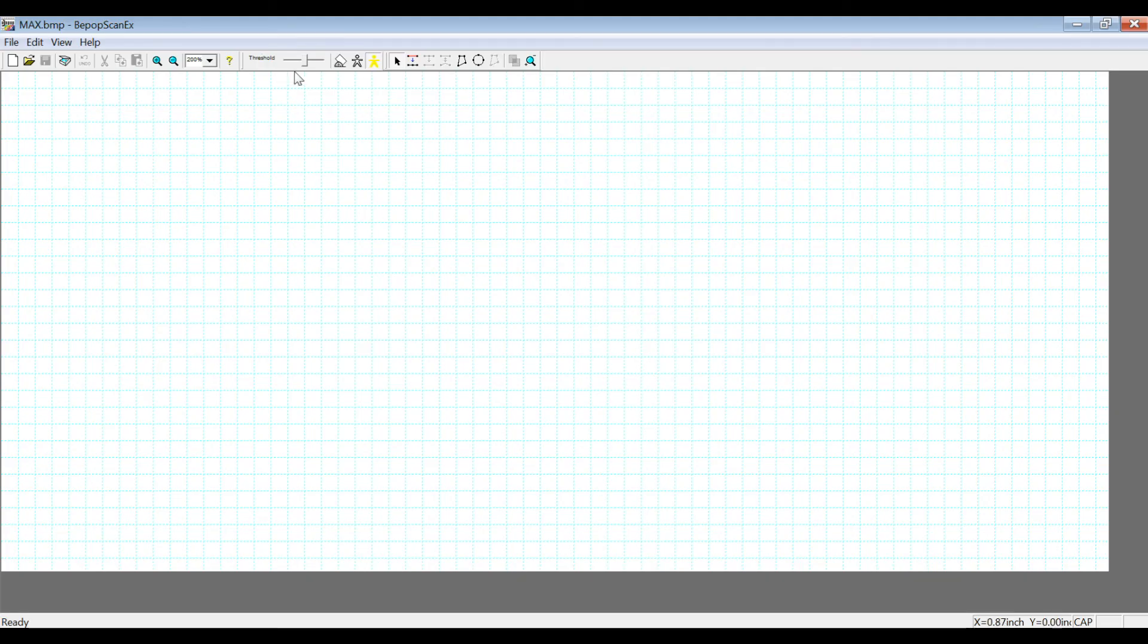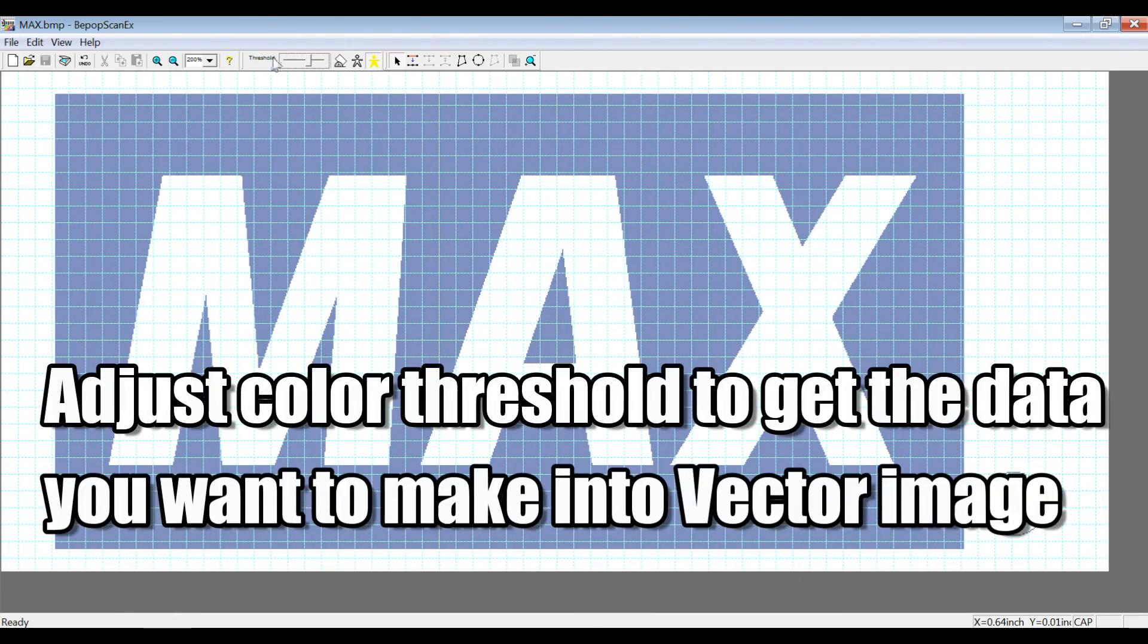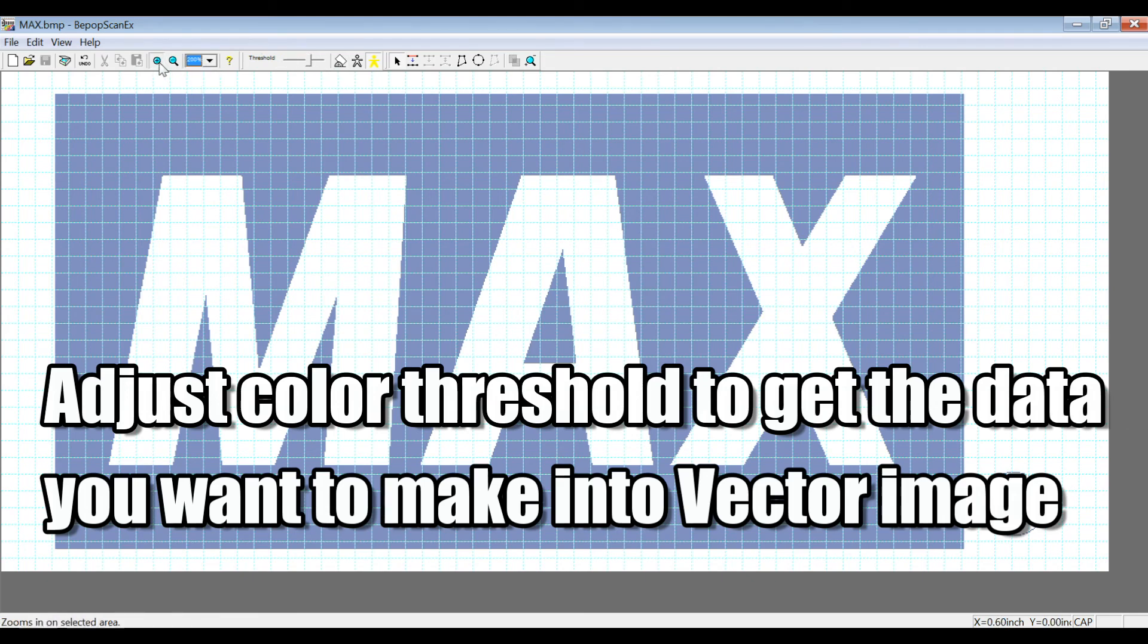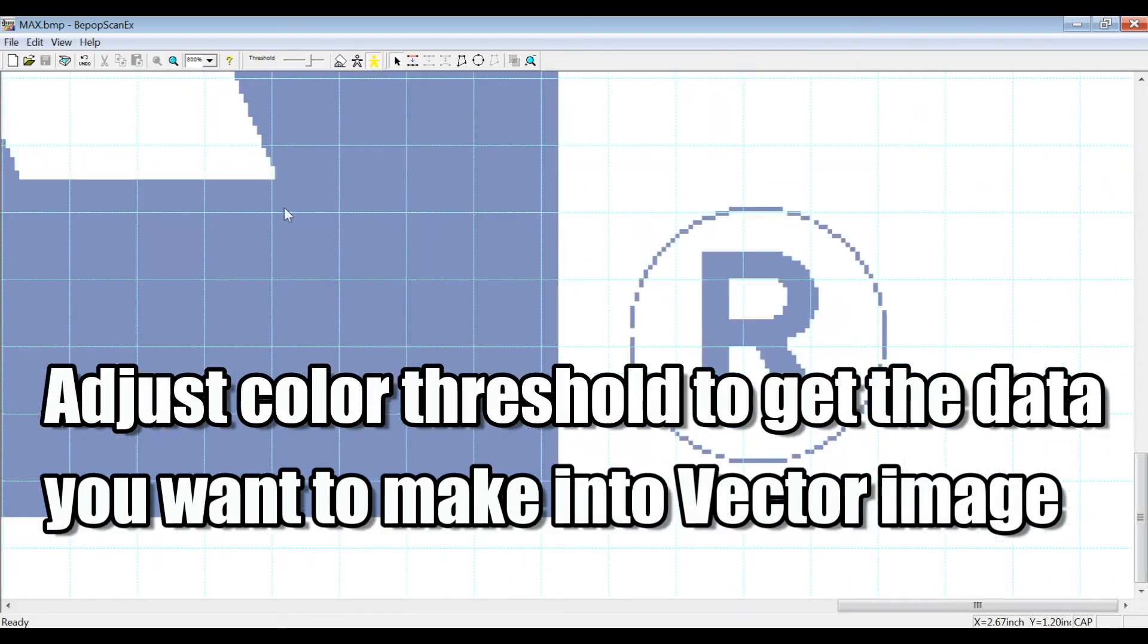it may not register immediately in the BPOPSCAN-EX Software. This is because it uses a monocolor bitmap image as the base for the layout in the background of the software. So you have to adjust the color threshold to get the part of the logo that you want to make into a vector image.